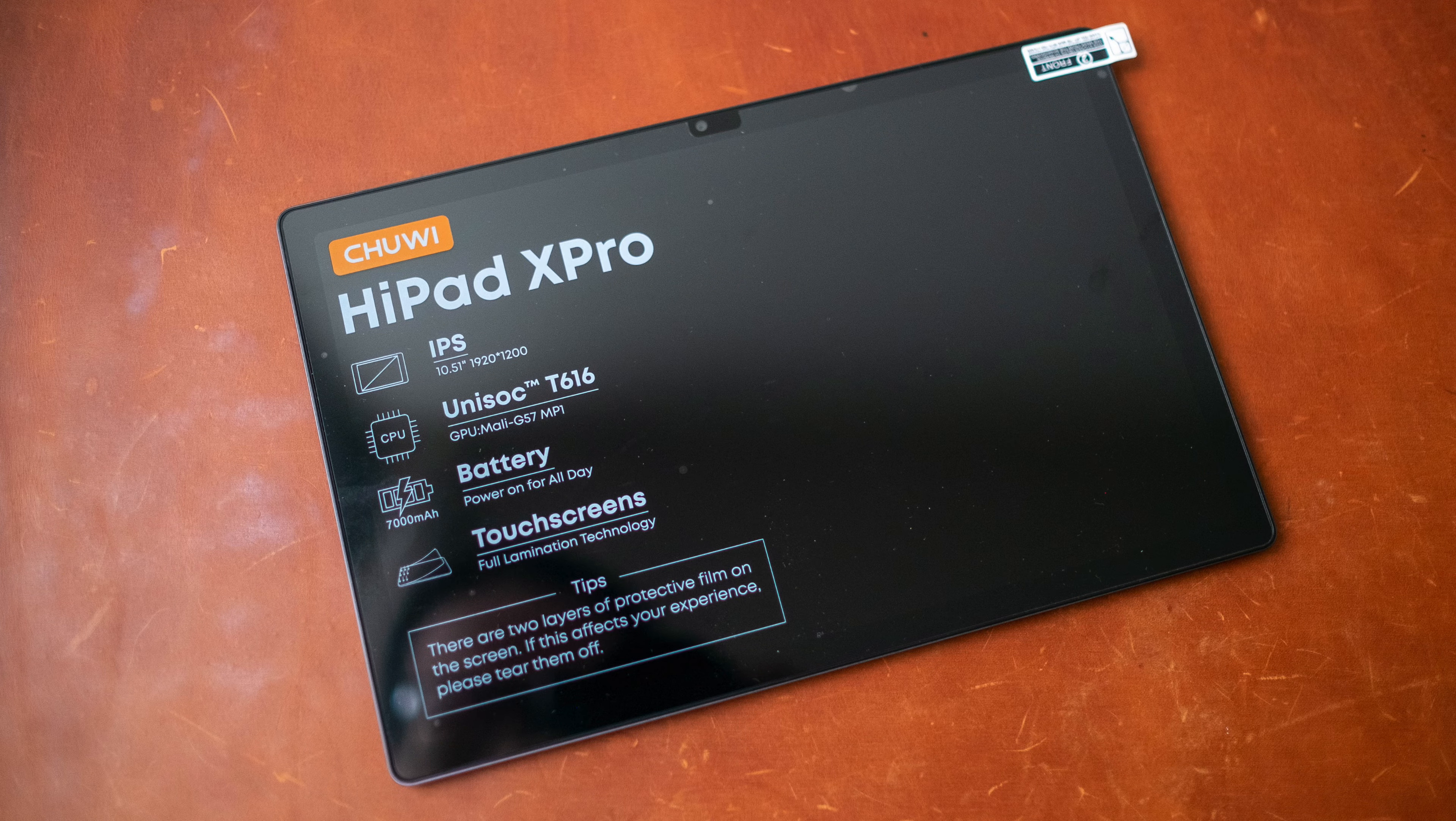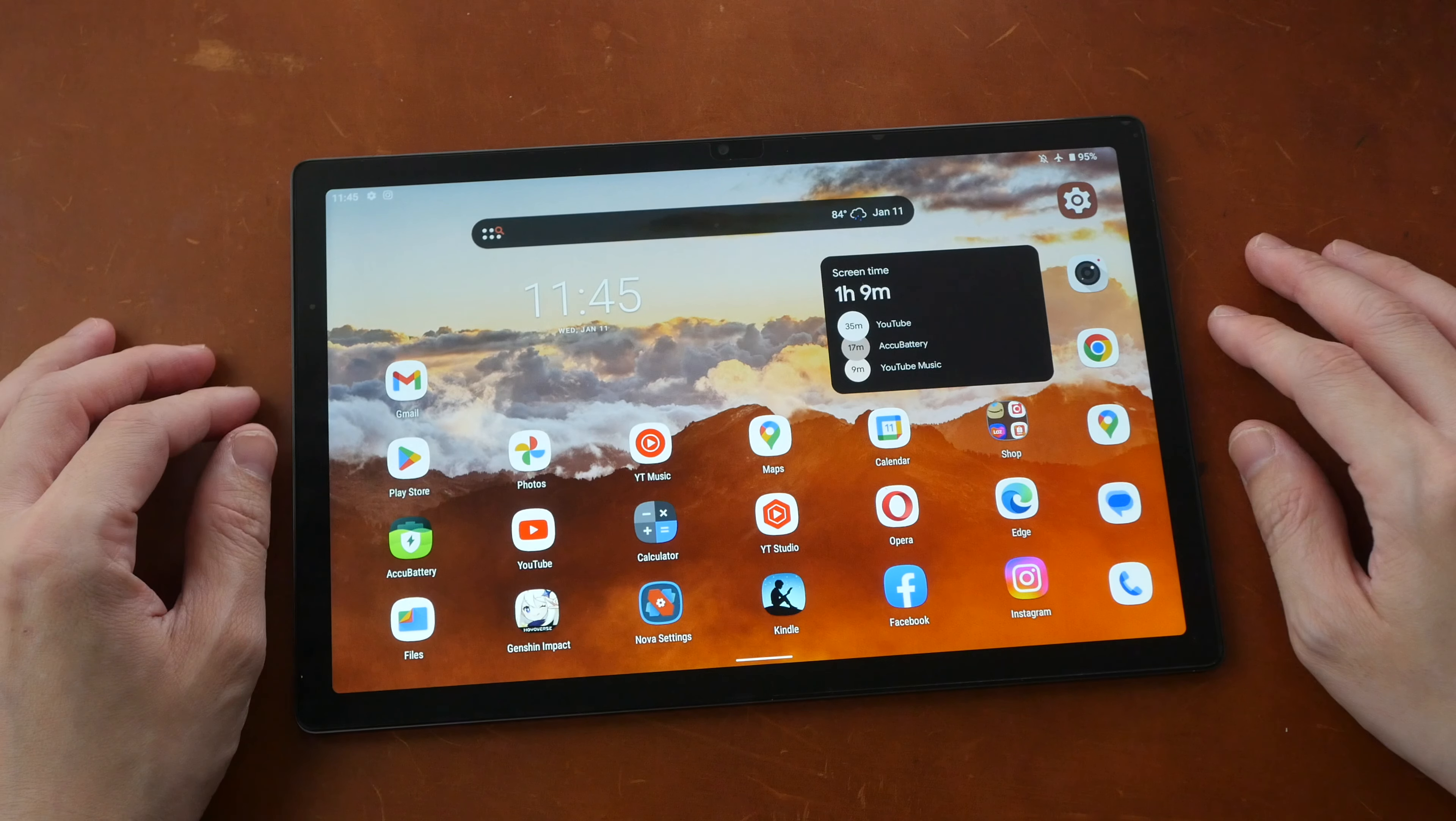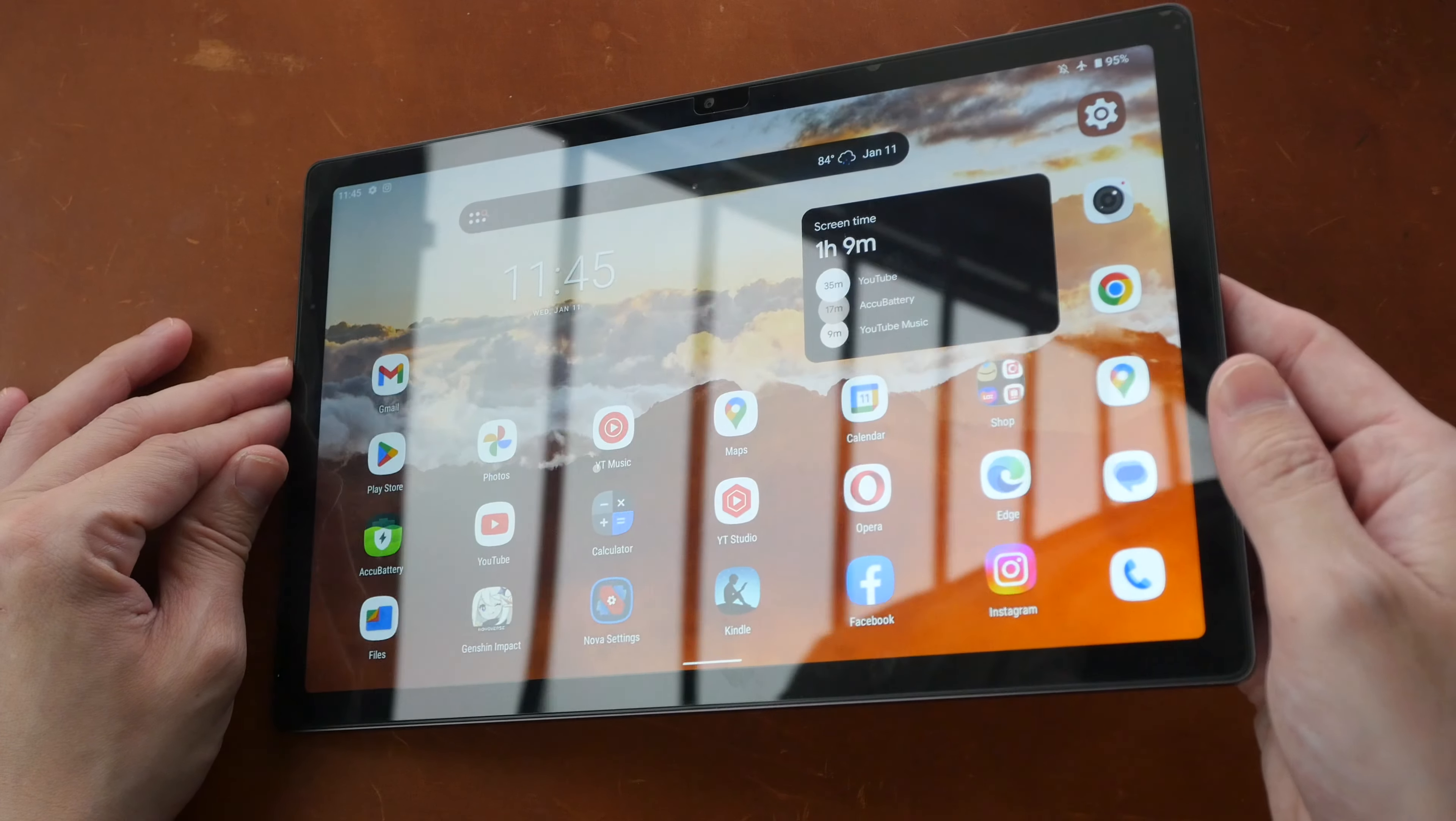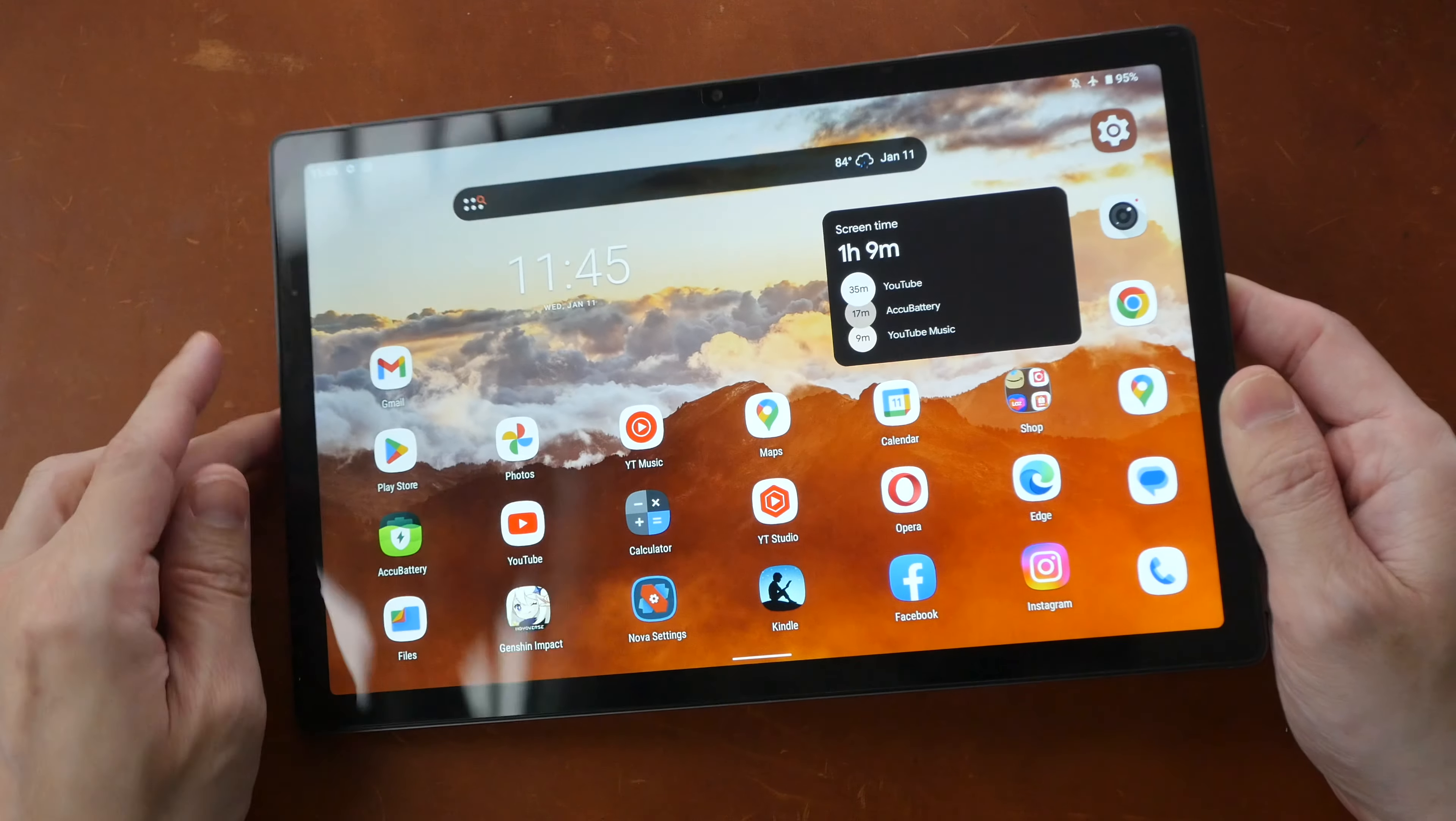This tablet comes with a screen protector already applied on it. And you have to remove the protective film on top of the screen protector first, which I have already done. So this is how the glossy screen protector looks.